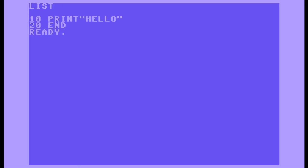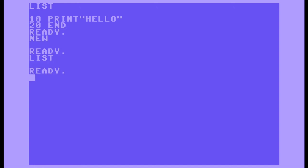Here's my program that's in memory right now. I'm gonna wipe that out with the NEW command. Do a list — my BASIC program is gone.